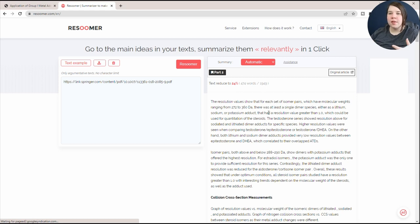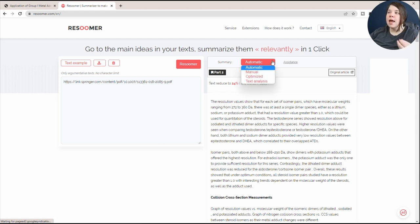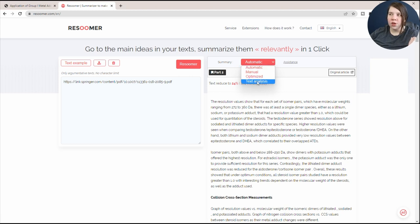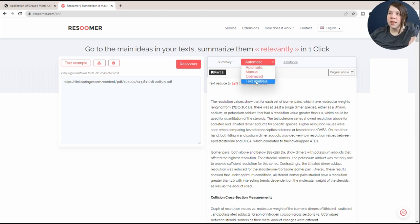Whenever you first run this summary, it's going to set the summary to automatic. But the other one that I think can also be really helpful for you is to do the text analysis.